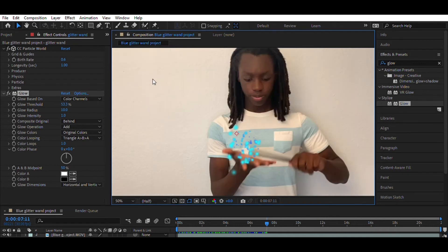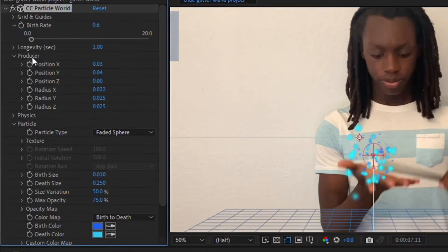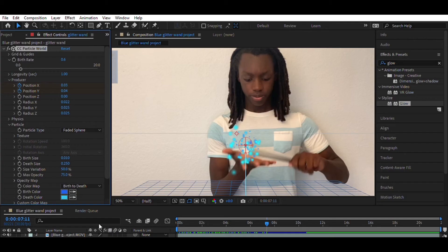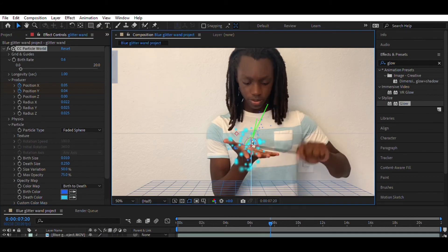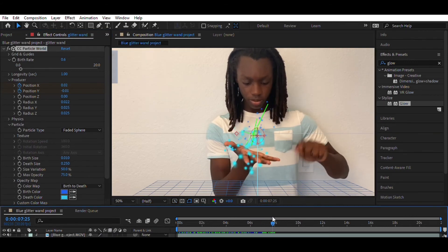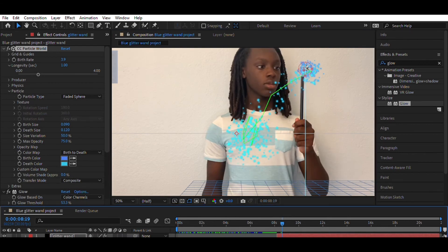Now we have to track the particles to the wand. For that, I go to the producer, click position X and position Y, and I go to the glitter wand clip and click view. And then I start manually animating the particles to the wand.